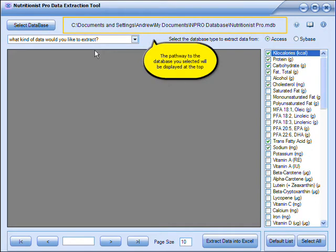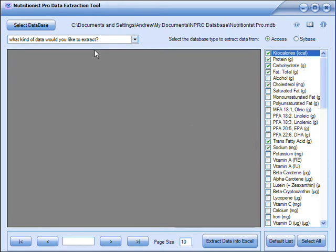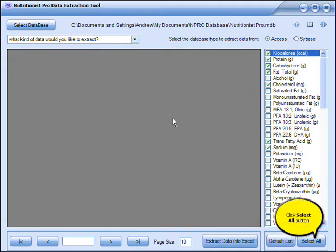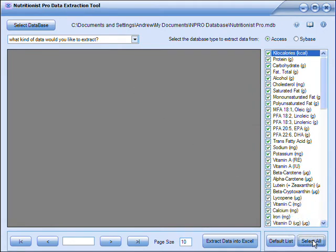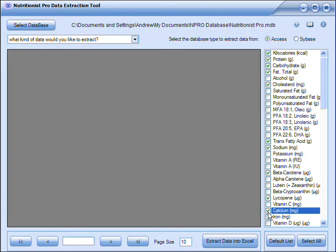Choose the Nutritionist Pro database and click Open. The pathway to the database you selected will be displayed at the top. Choose as many or as few nutrients as you want to be displayed on the extracted file. Click Select All at the bottom or choose the default list. You can also pick individual nutrients by checking their box.